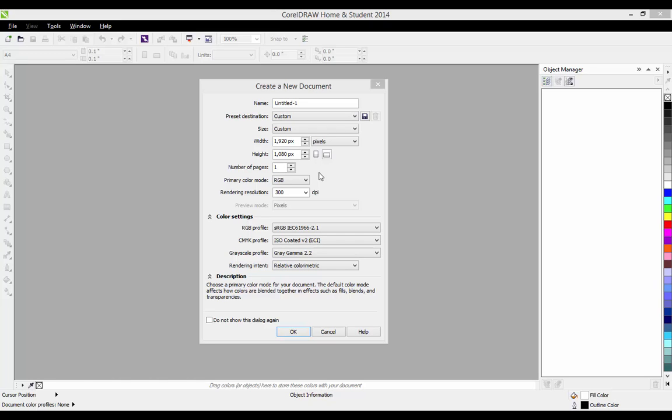Hey guys, Graphite here and today I've got a brand new tutorial for you. This time we're going to be working with text and sort of seeing how it works, but in CorelDraw. So let's get started.